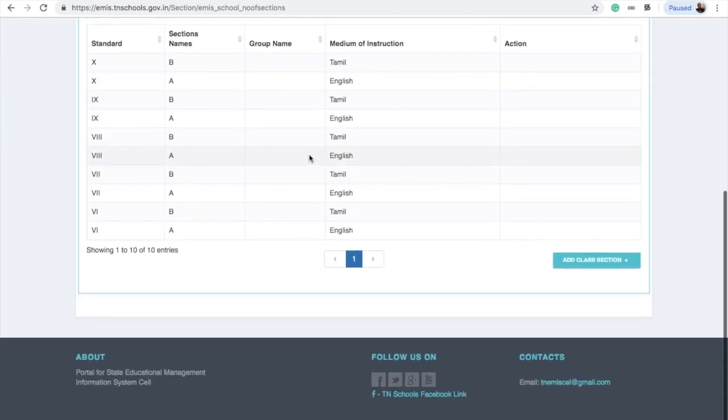In summary, there are three prerequisites before creating the timetable. First, create a teacher profile. Second, assign teachers to their subjects. Third, ensure the students' subjects and classrooms are set up. This completes the first step for the timetable.